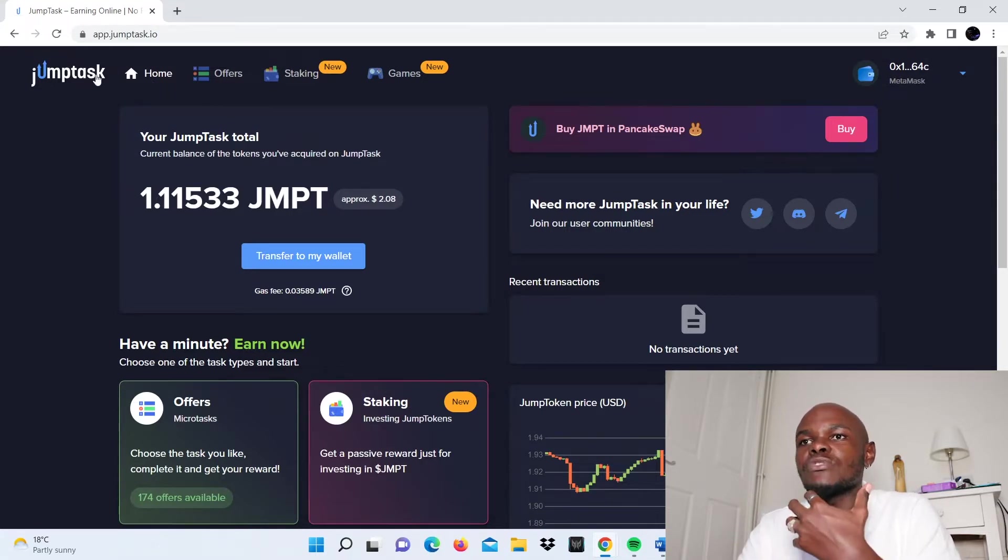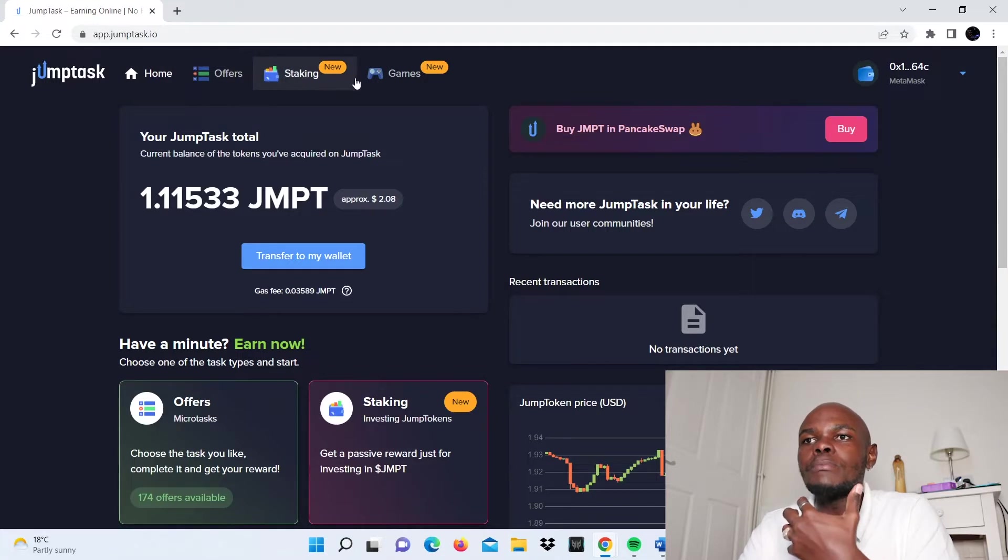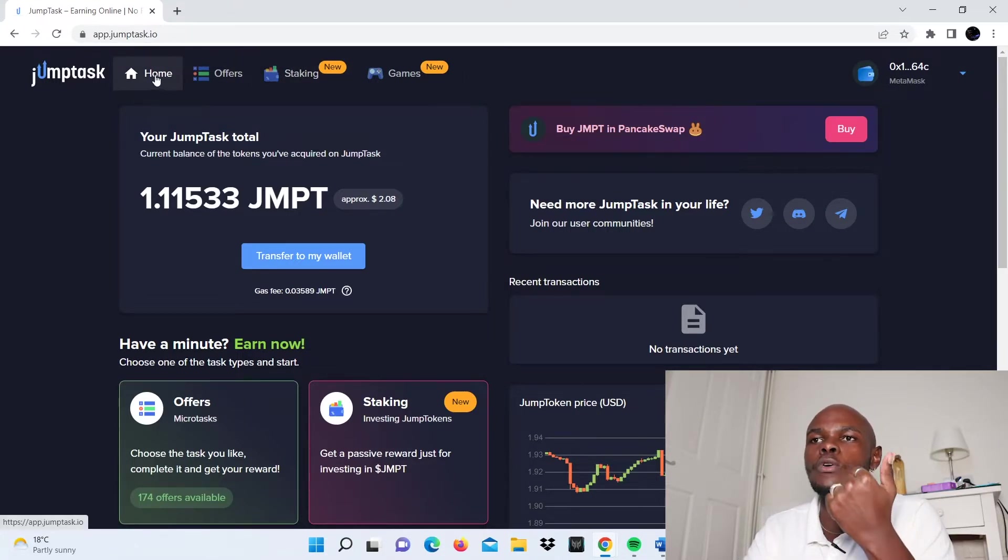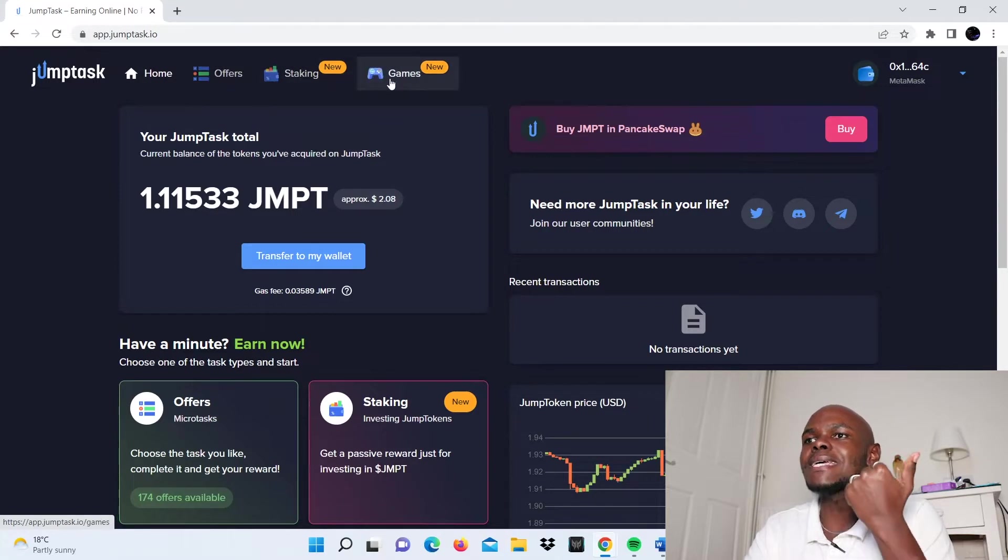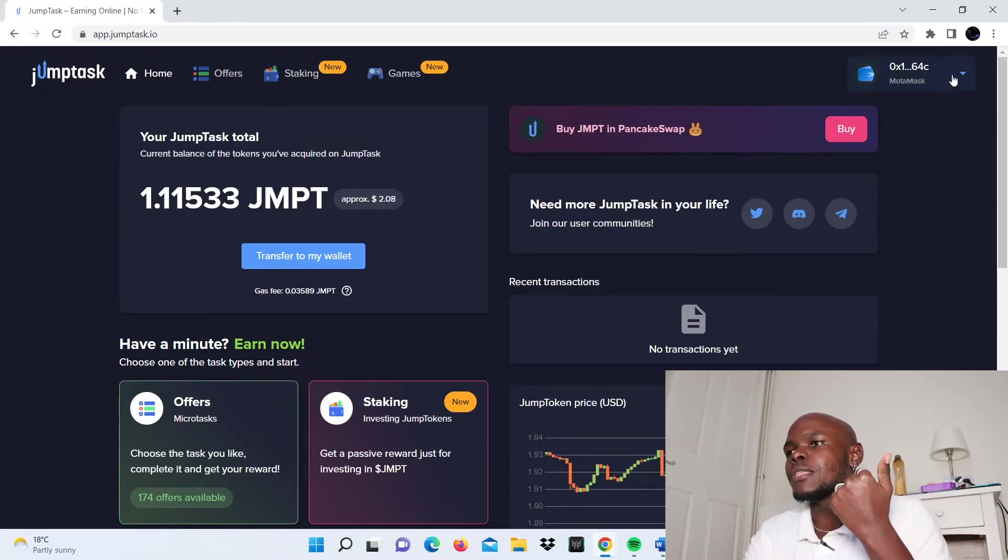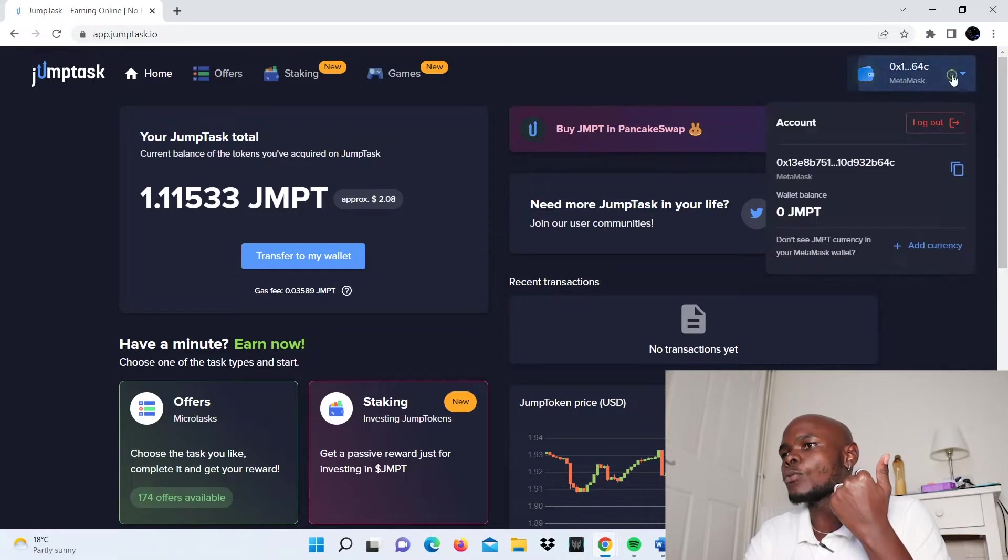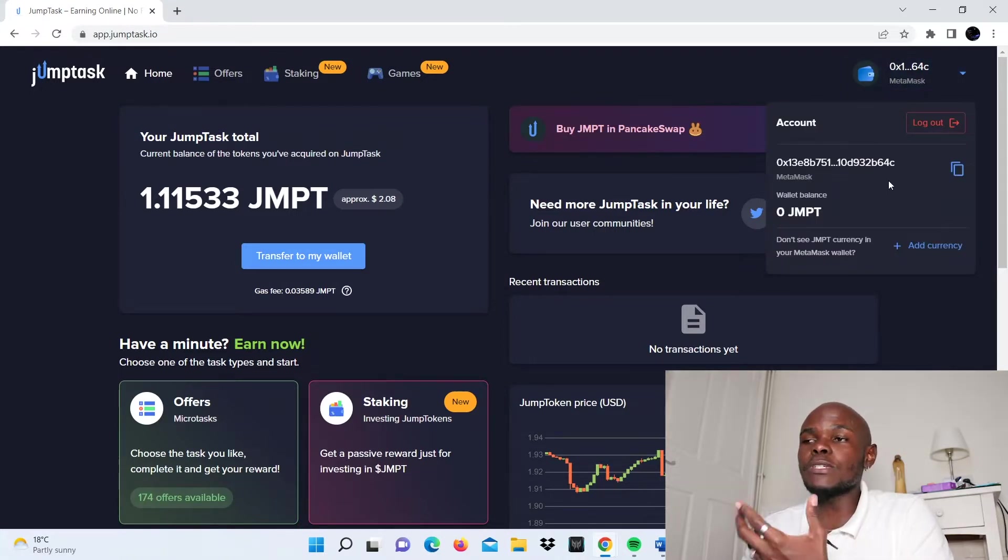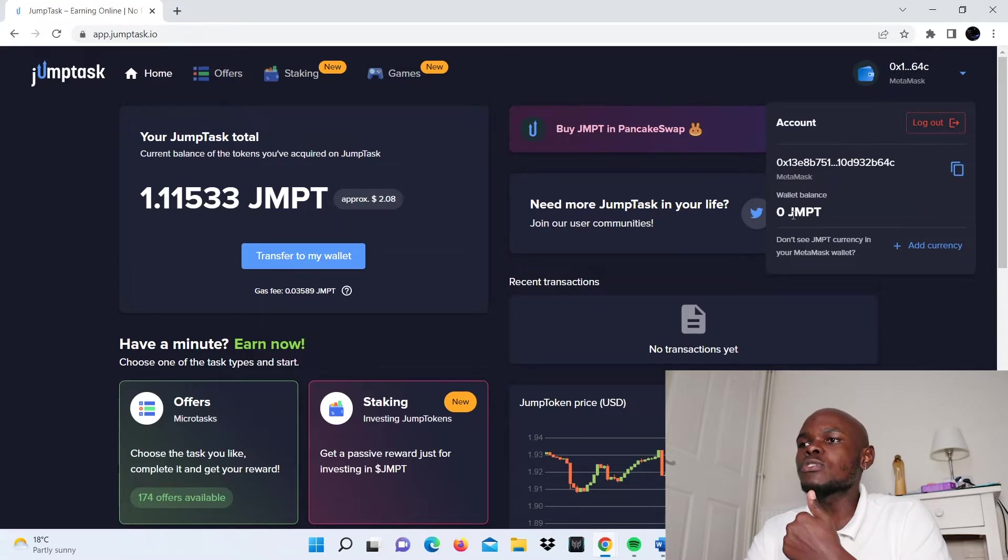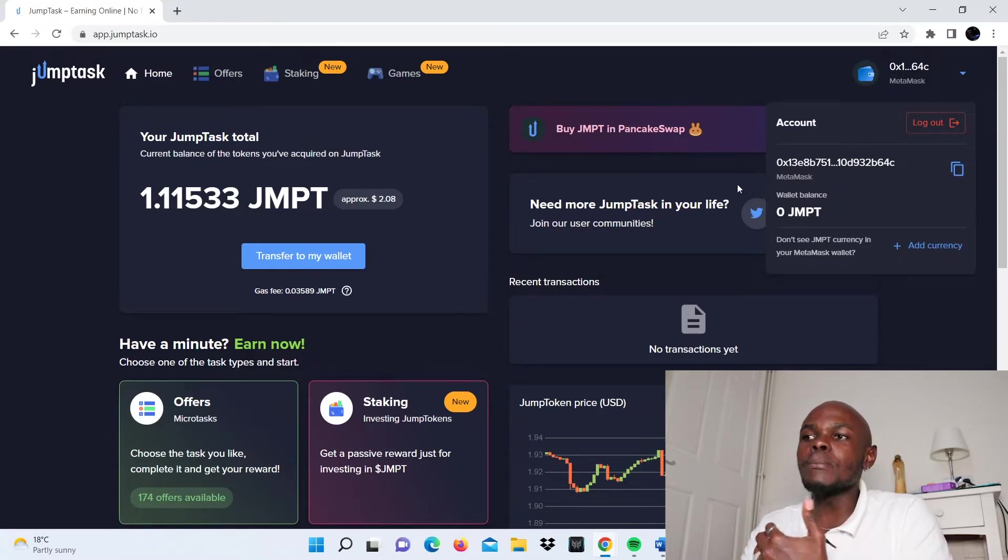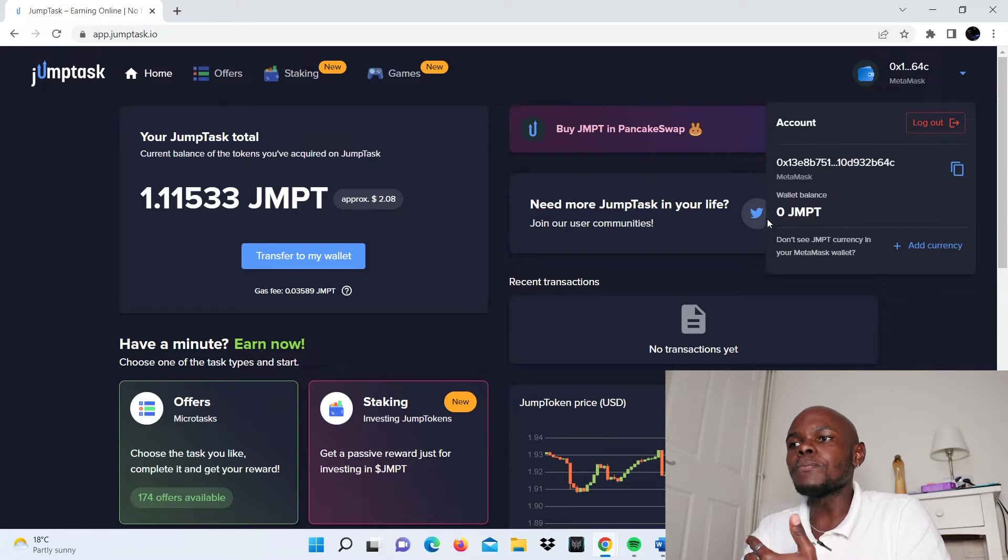I would like us to start from the menu bar. In the menu, we see there are four options: the home option, offers, staking, and games. In the far right corner, we see the MetaMask option showing the account you've connected and the wallet balance you've withdrawn from JumpTask, which is zero so far.